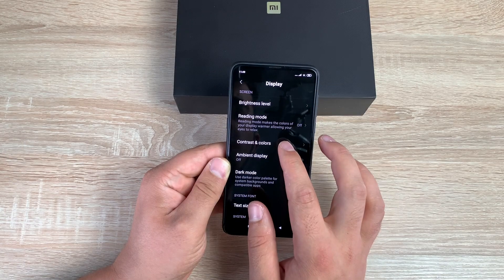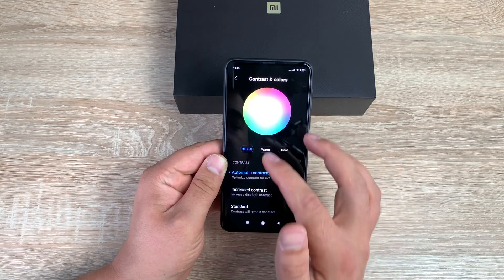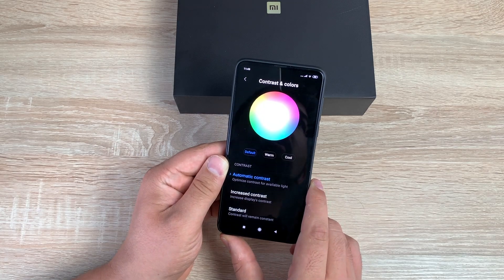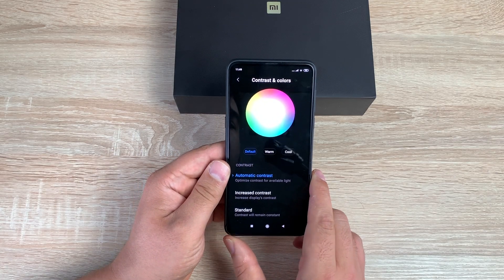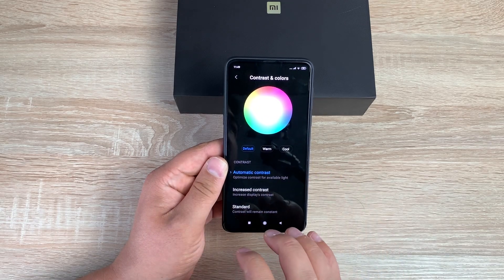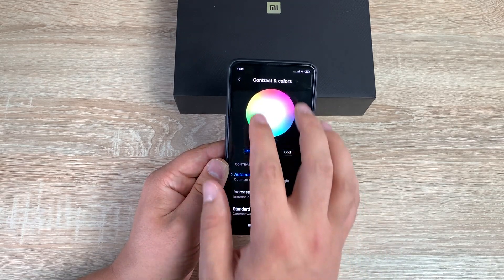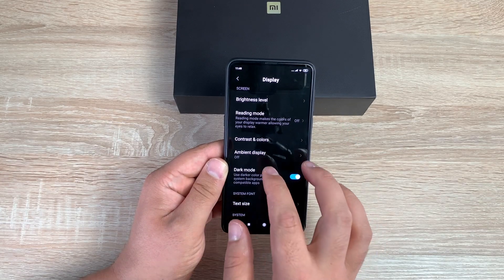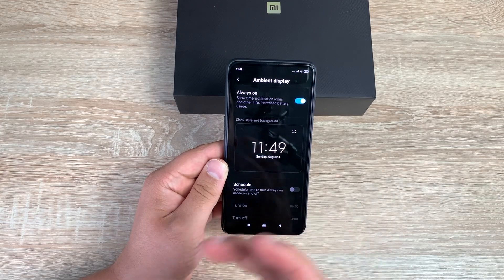Underneath that is Contrast and Colors, where you can change the display and adjust it to suit your needs — a good option and I'm really impressed by how much you can customize it. Underneath that is Ambient Display, which you can toggle on for an always-on display with a clock.